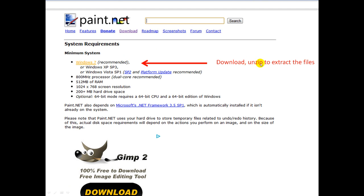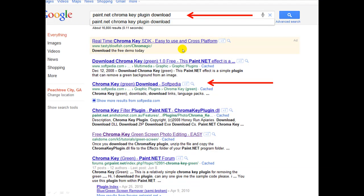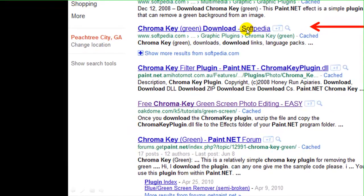You're also going to need a paint.net chroma key plug-in. Go ahead and download that. You have several options. The one that I use is Softpedia.